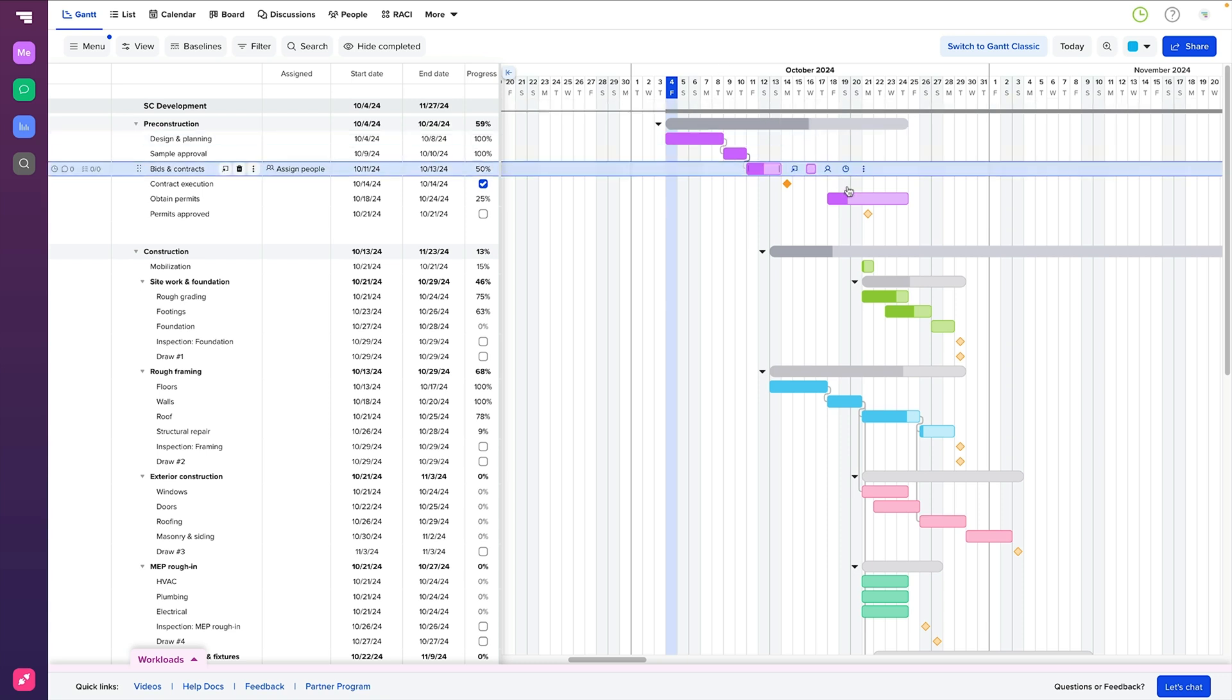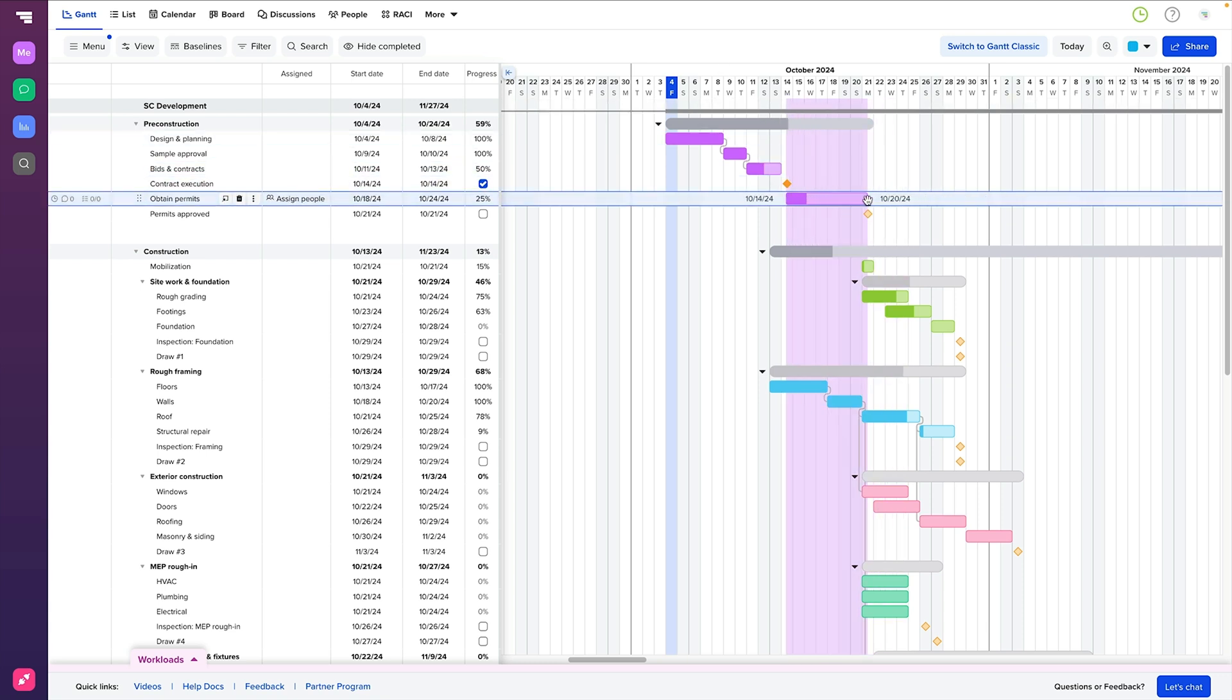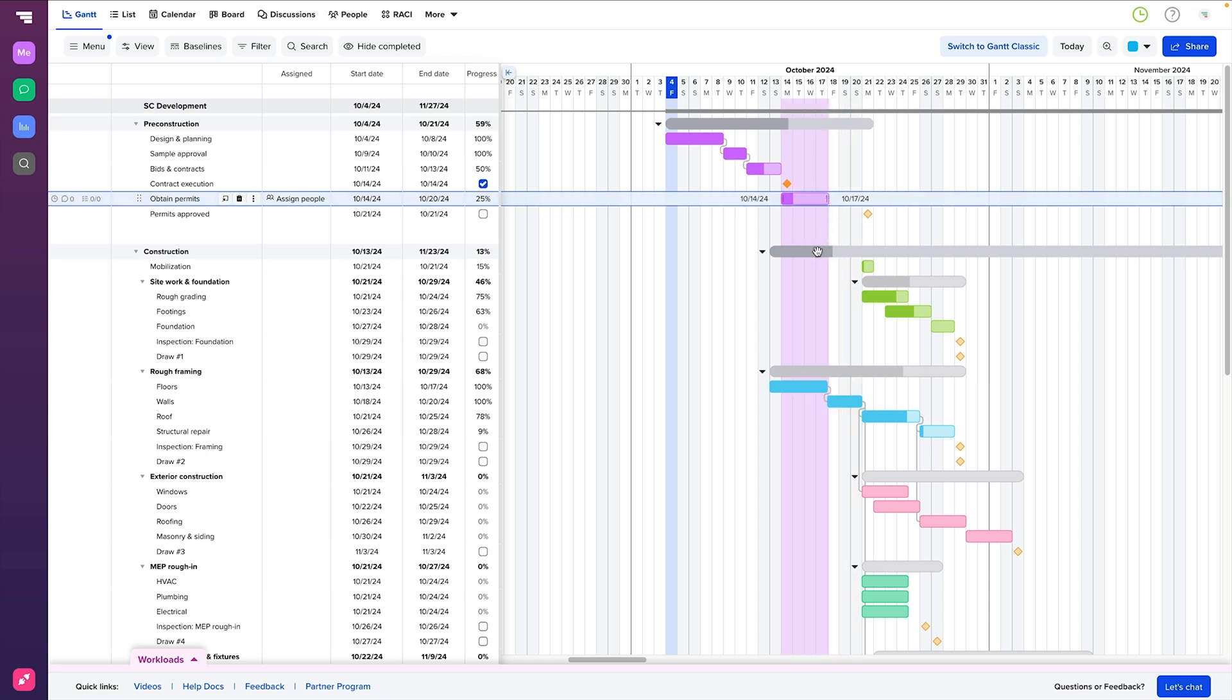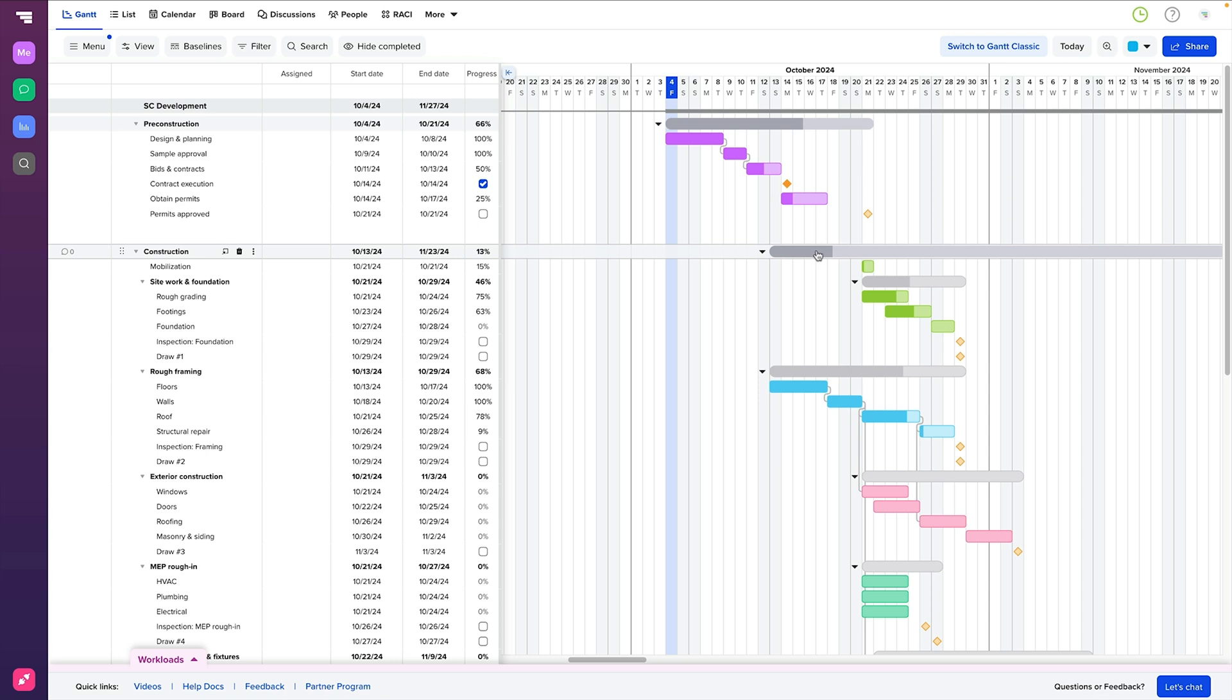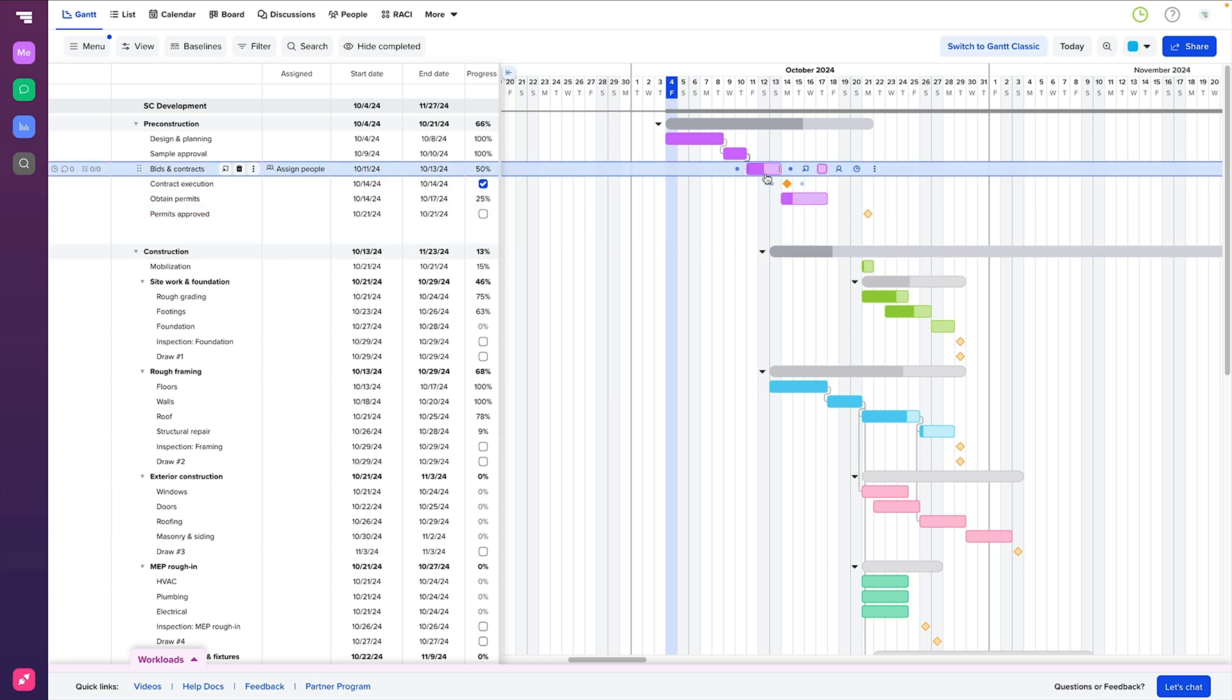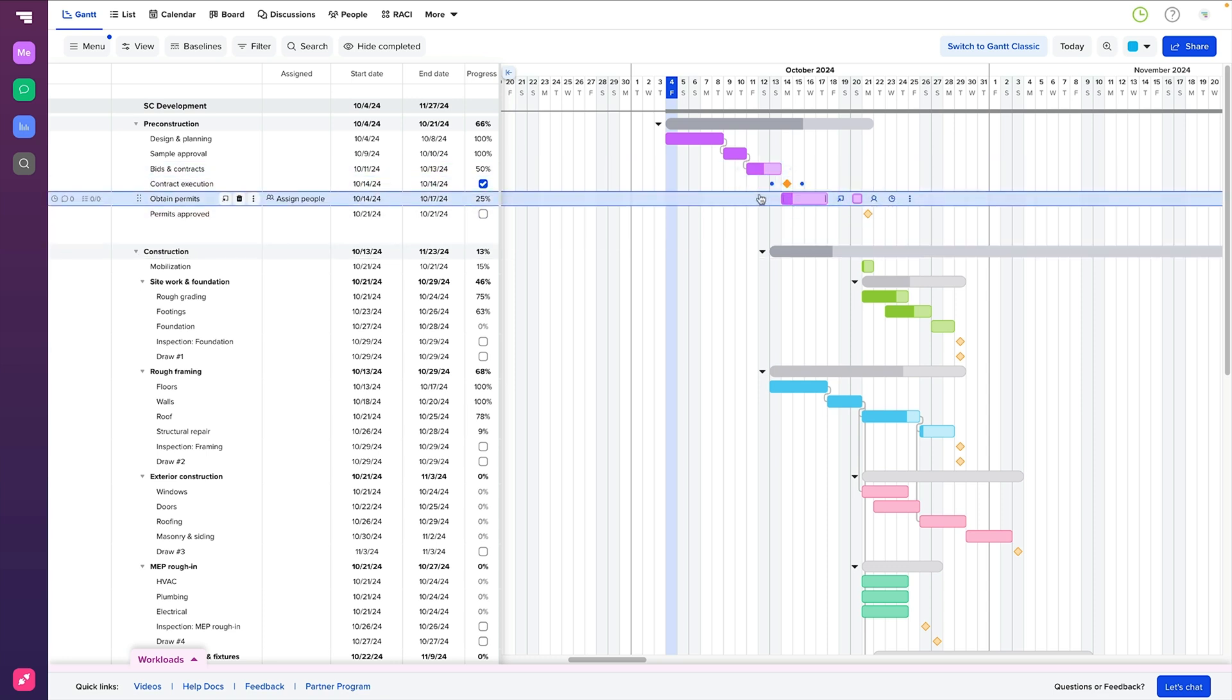On the right side of the chart, you'll notice task bars. These horizontal bars represent the actual tasks and show their duration, start and end dates, and progress. You can see at a glance how far along each task is and when it's expected to wrap up.